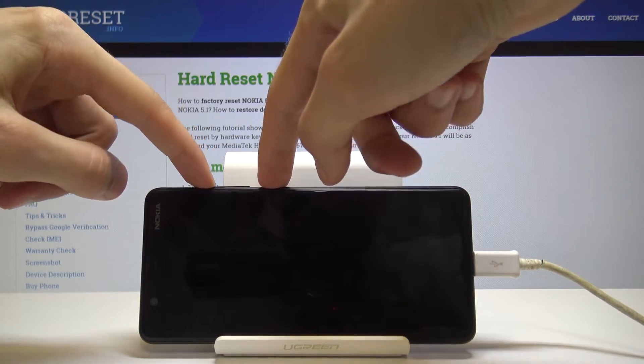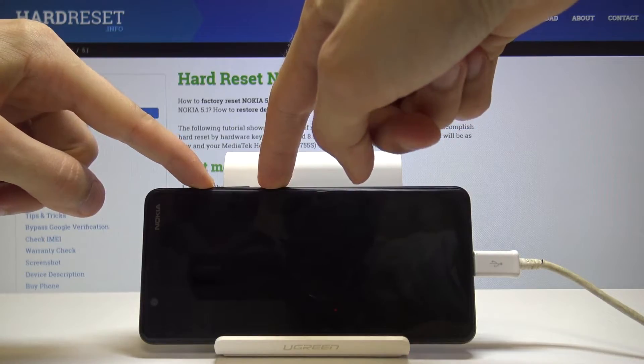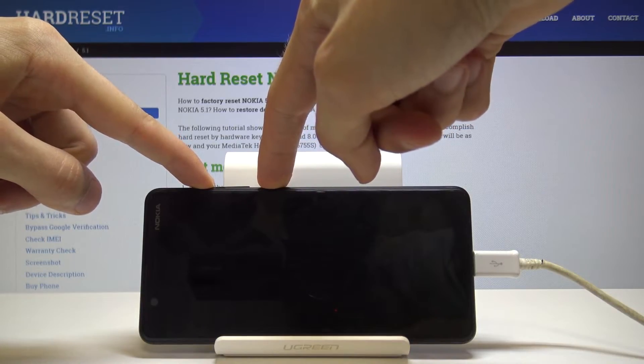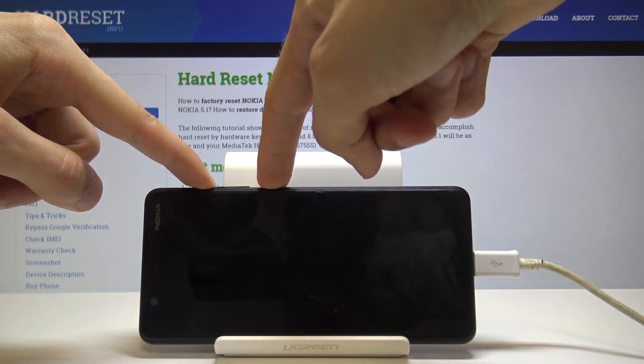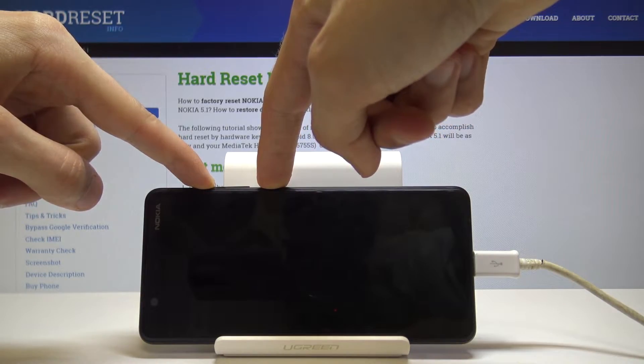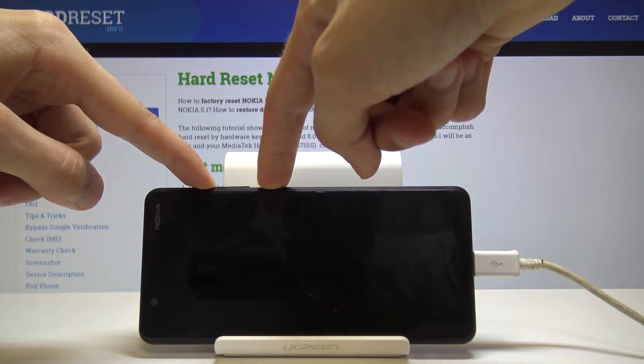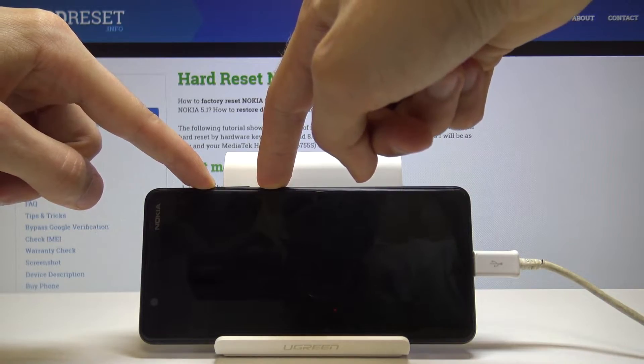So volume up, power — and once you see the logo you can immediately let go.